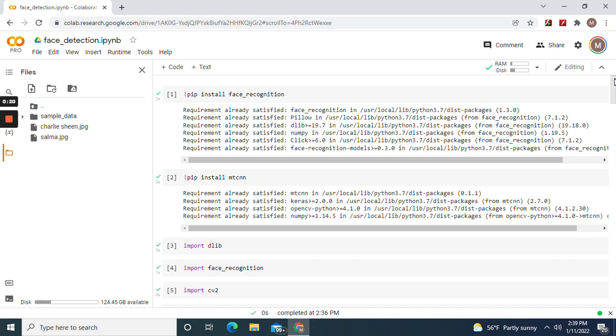Remember in a previous video a long time ago I did face detection but it was a lot more coding. I'm going to show you guys something more simpler. So after you install, import those libraries.